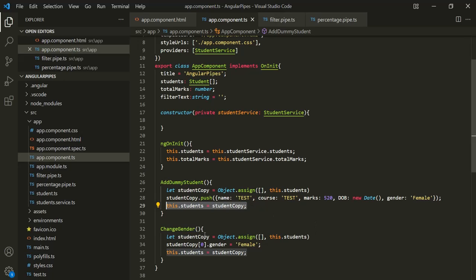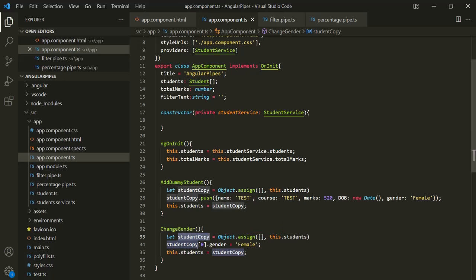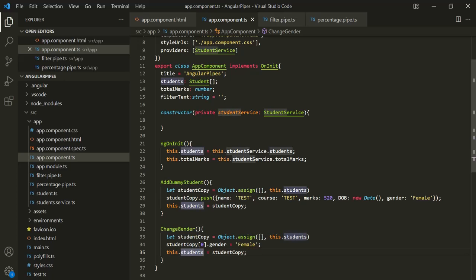In the same way, here also we are creating a copy of the students array, and on that copy we are changing the gender value of the first student to female. Then we are assigning this student copy to the students property. So again, here the reference is changing, and when the reference changes, that is a pure change, and in that case the pure pipe gets executed.